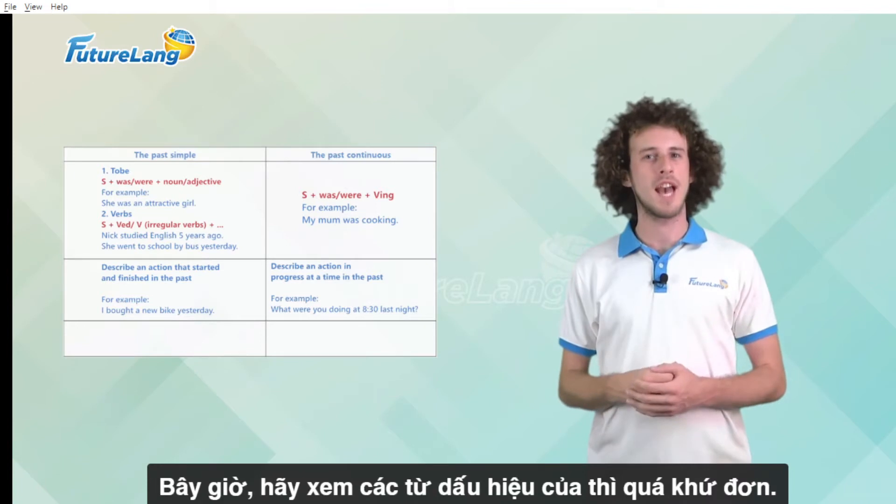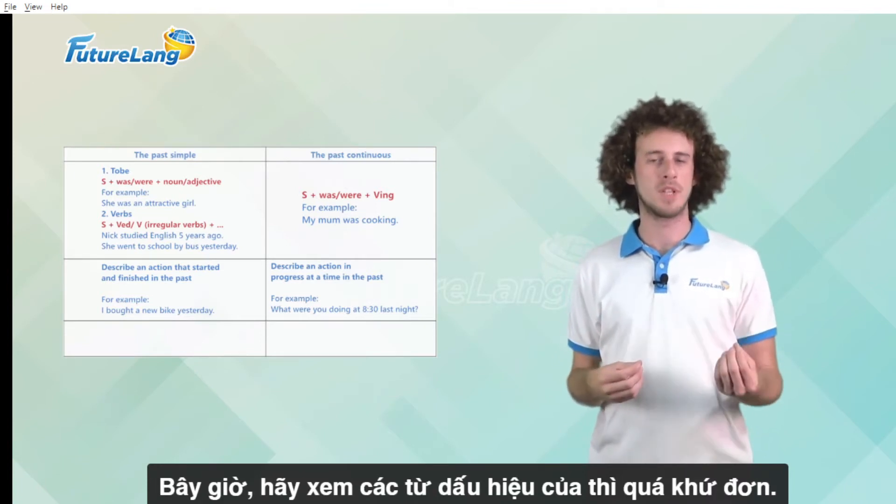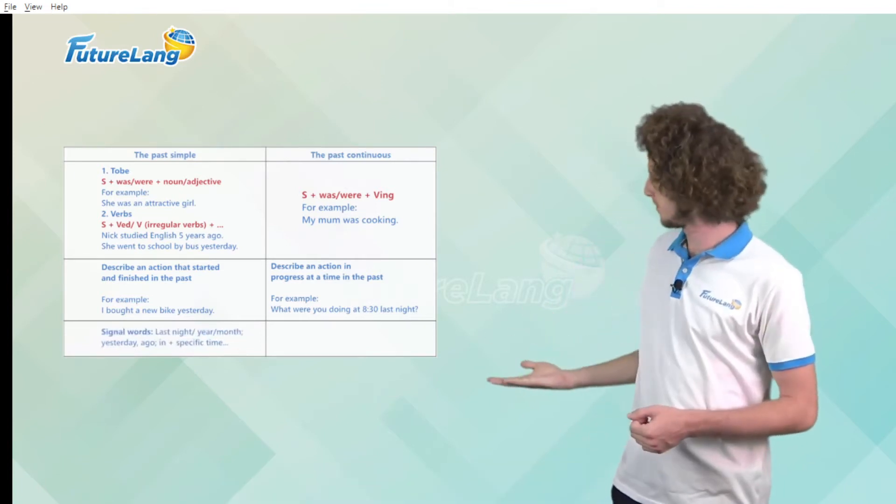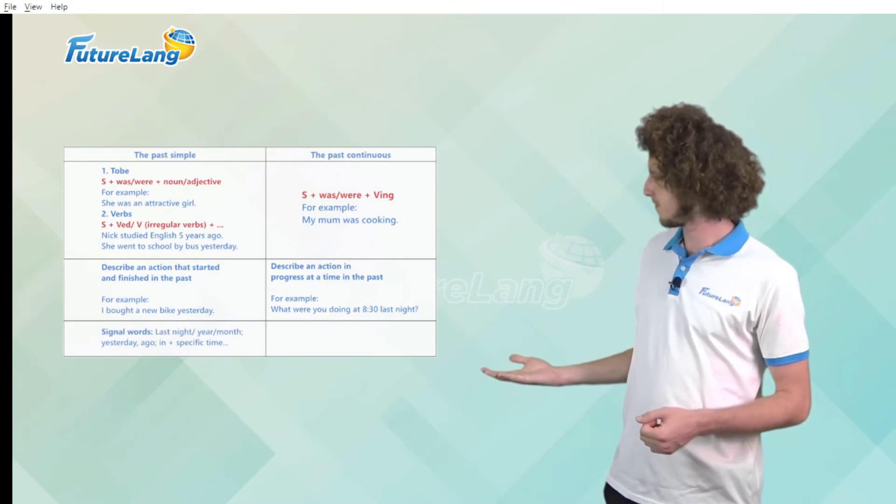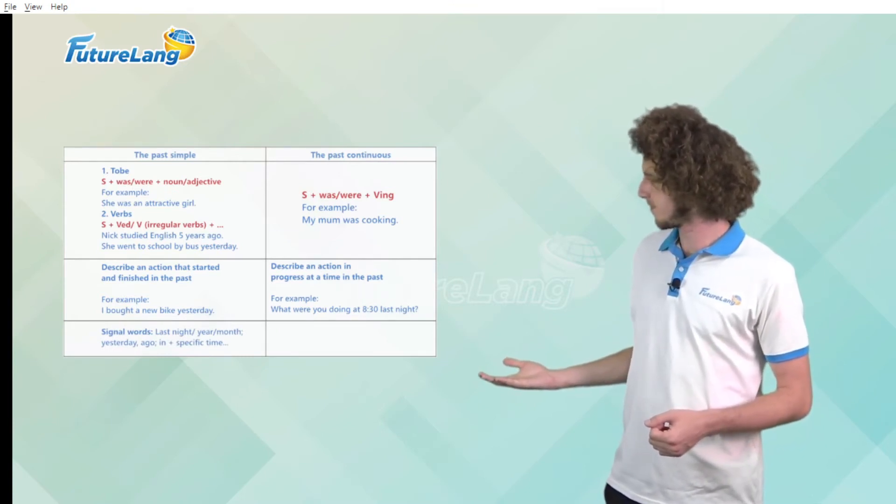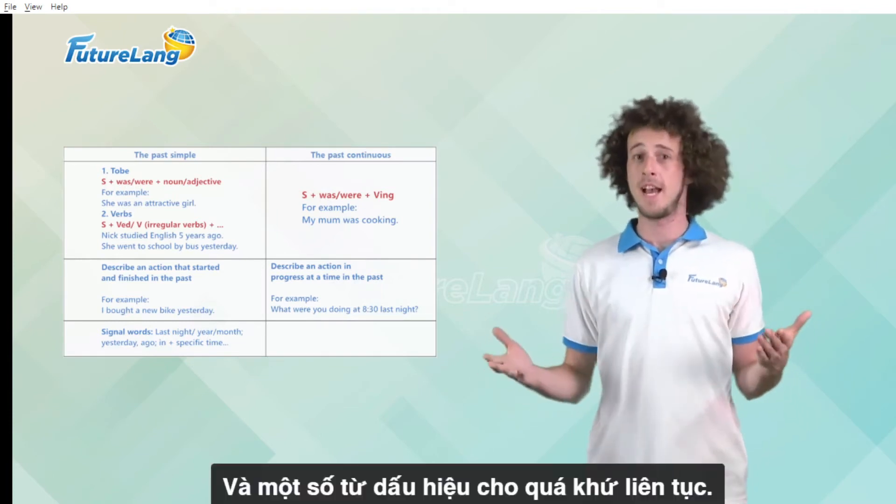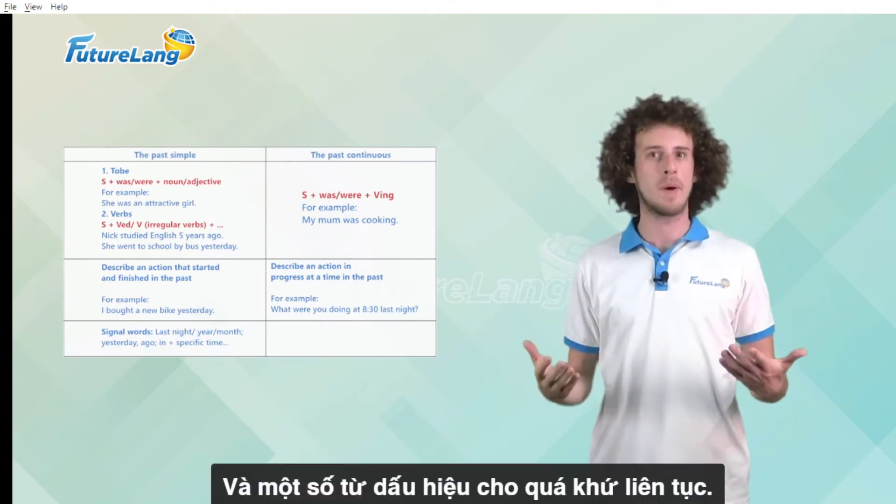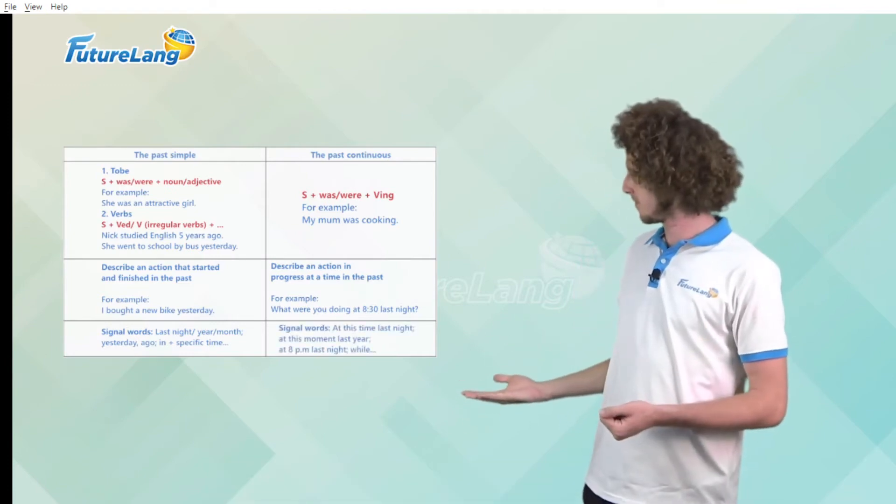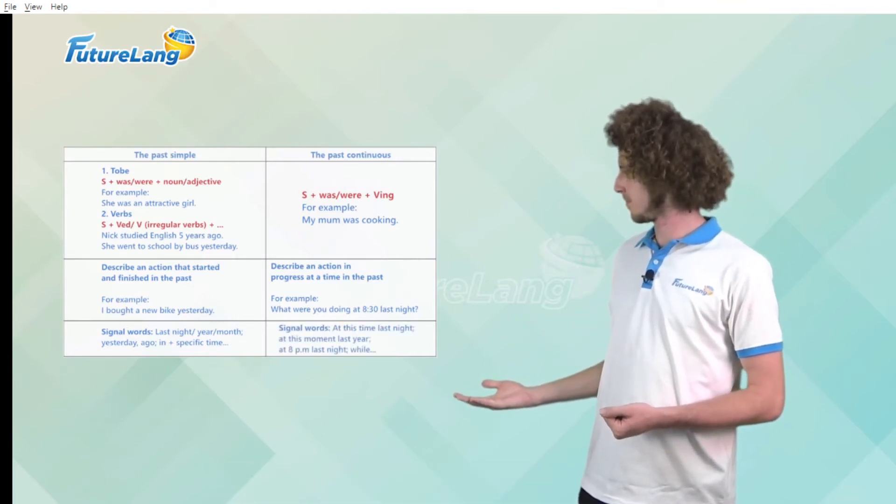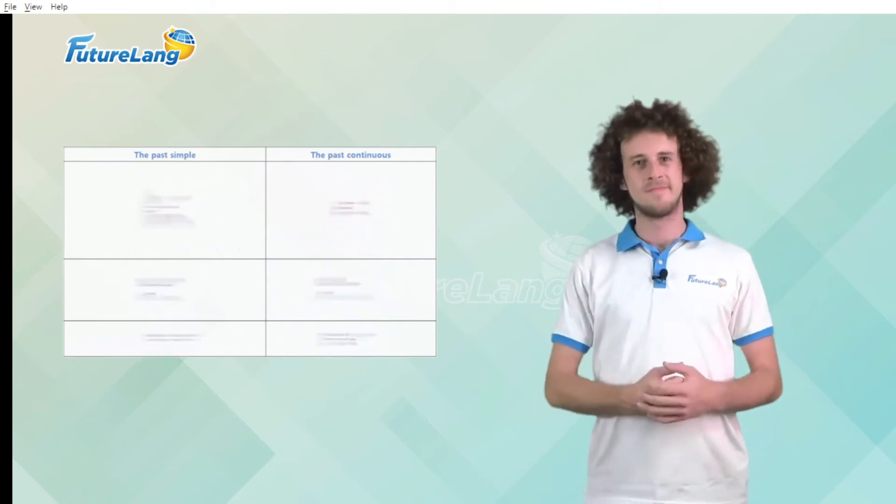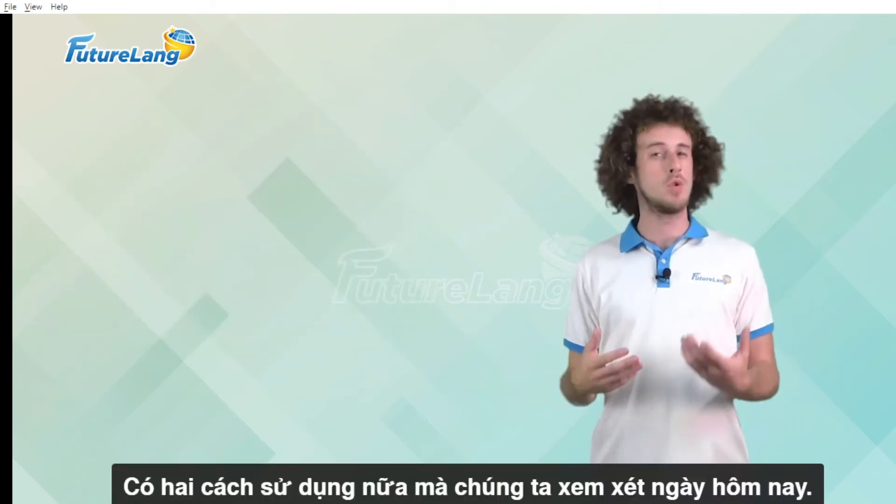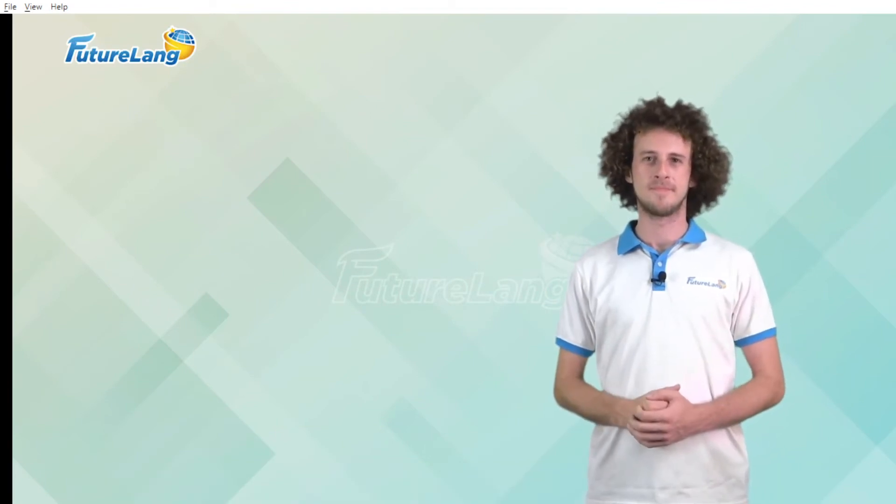Now take a look at these signal words from the past simple tense and some signal words from the past continuous tense. Now there are two more uses that we will look at today.